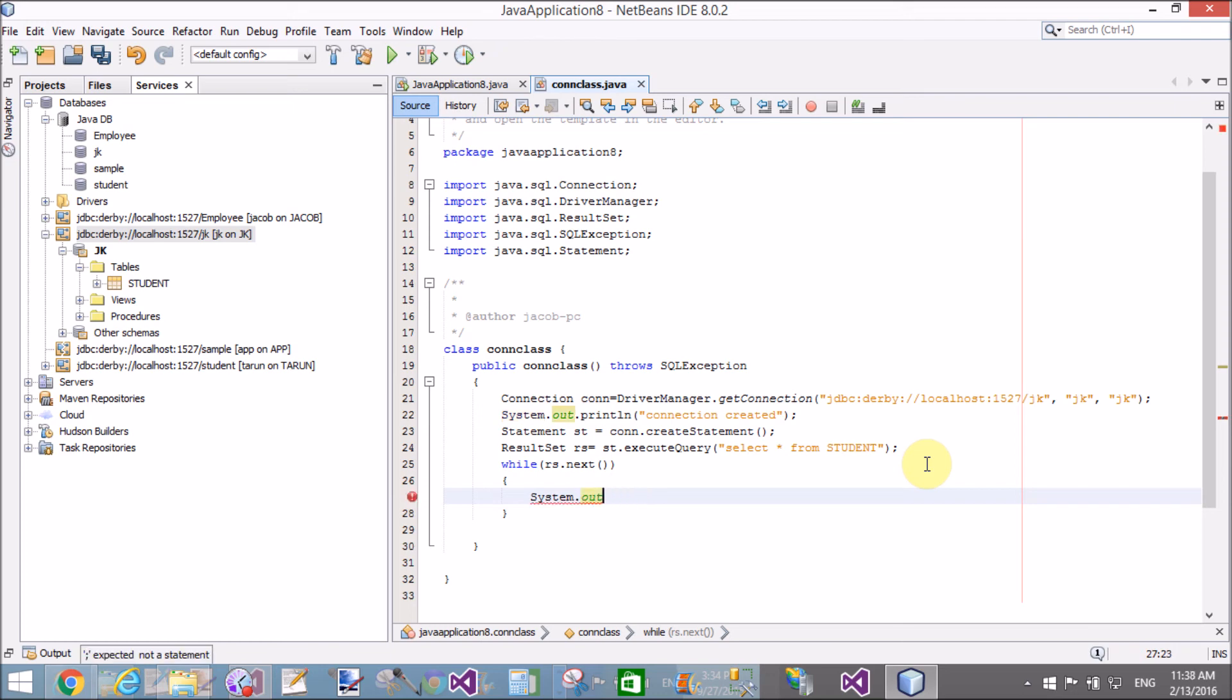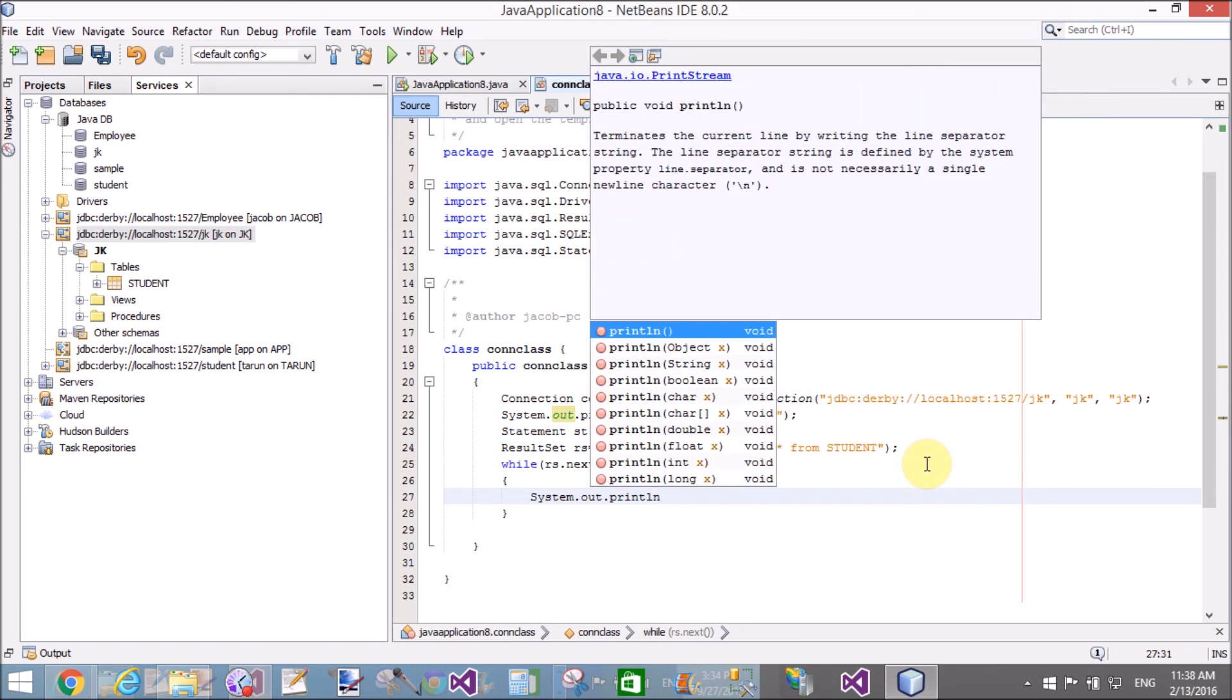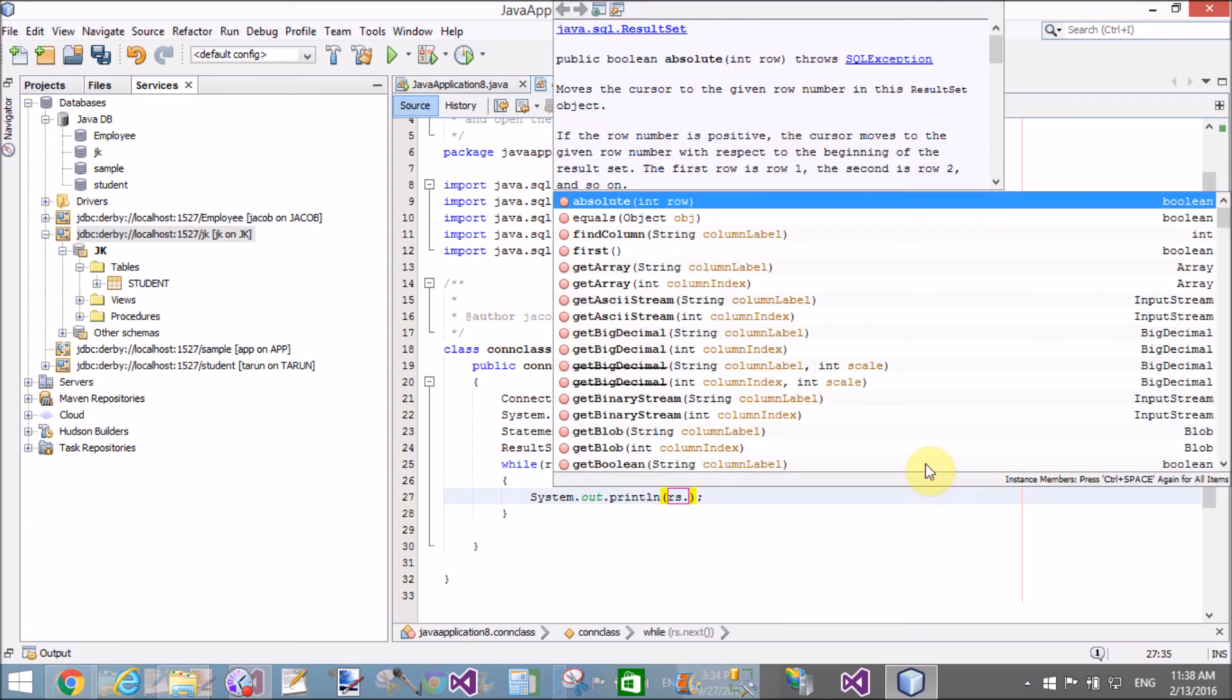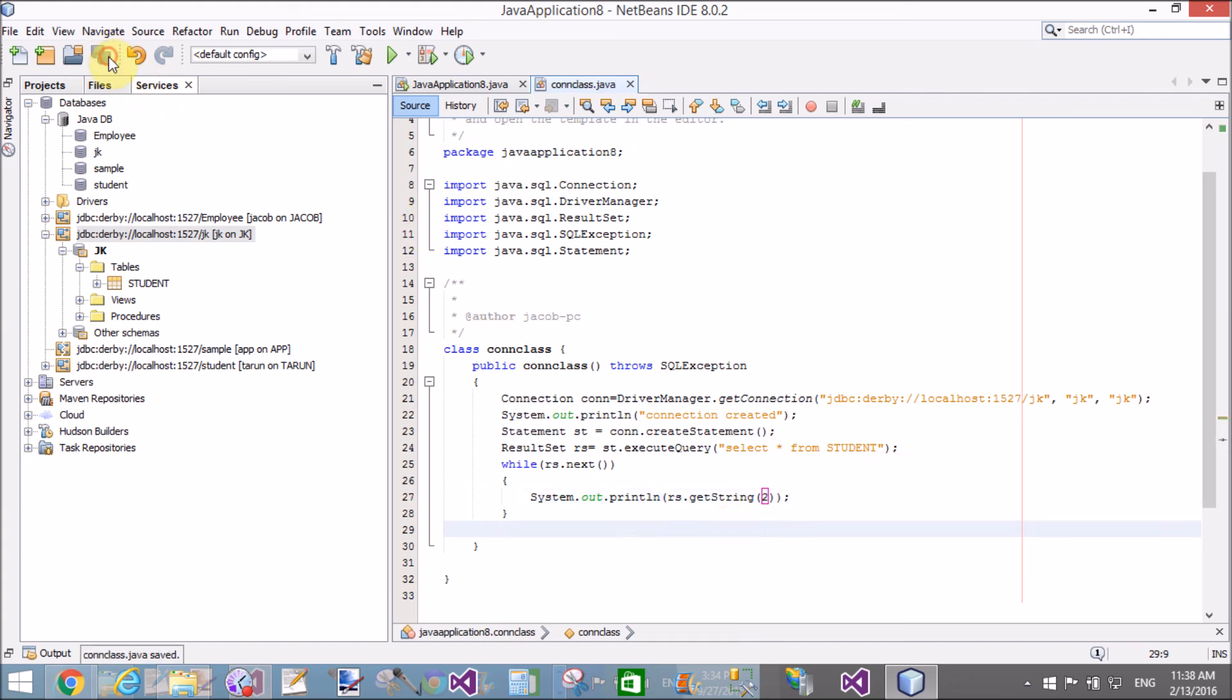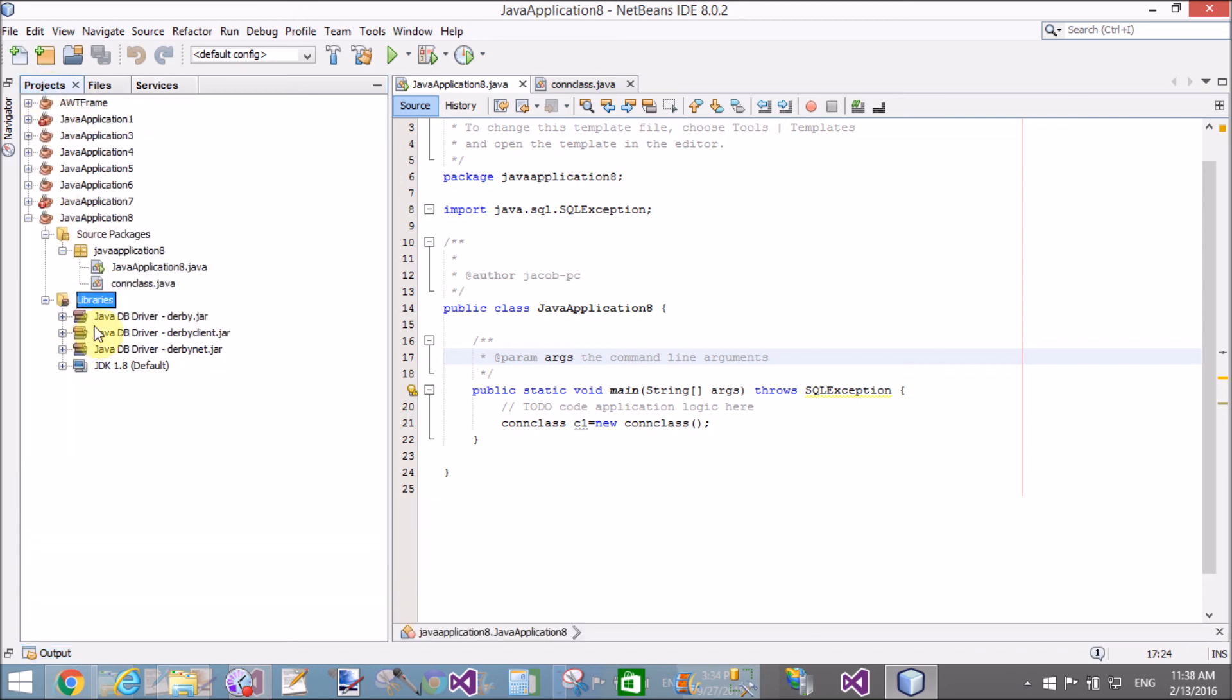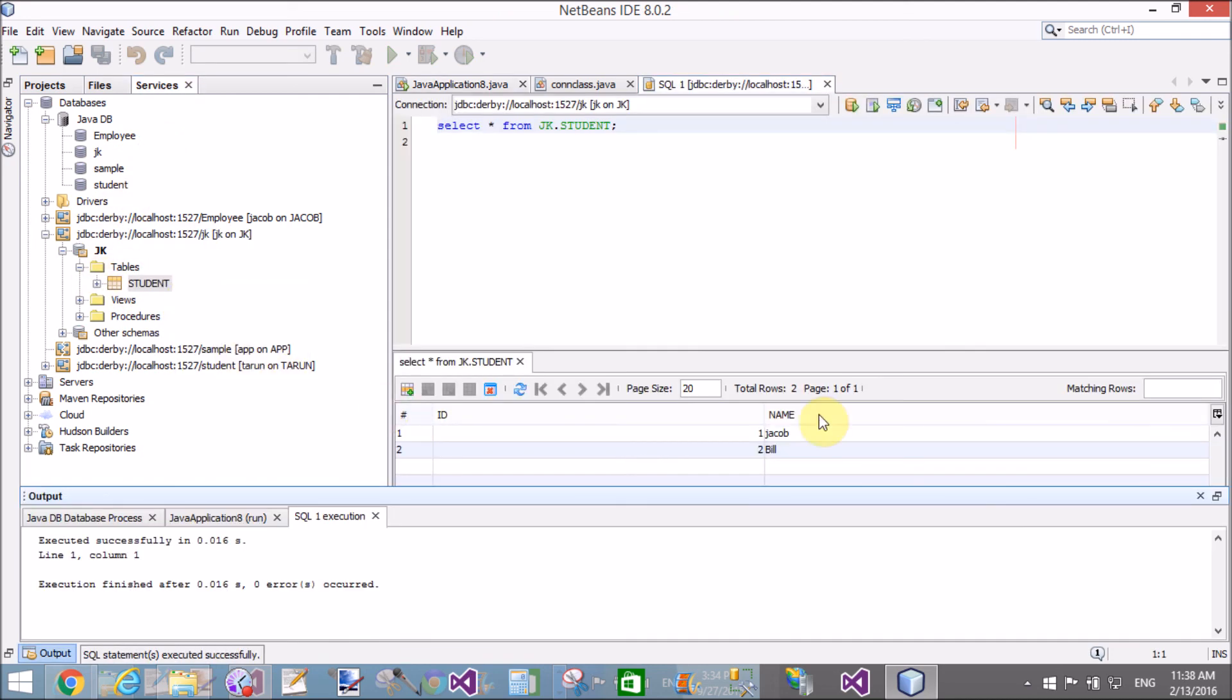Using System.out.println, we can write to the console. Use rs.getString with the column name or index - the first index starts from one. The second index contains the name column. To check the table status, right-click and view data. The name is in the second column, and the names are Jacob and Bill.